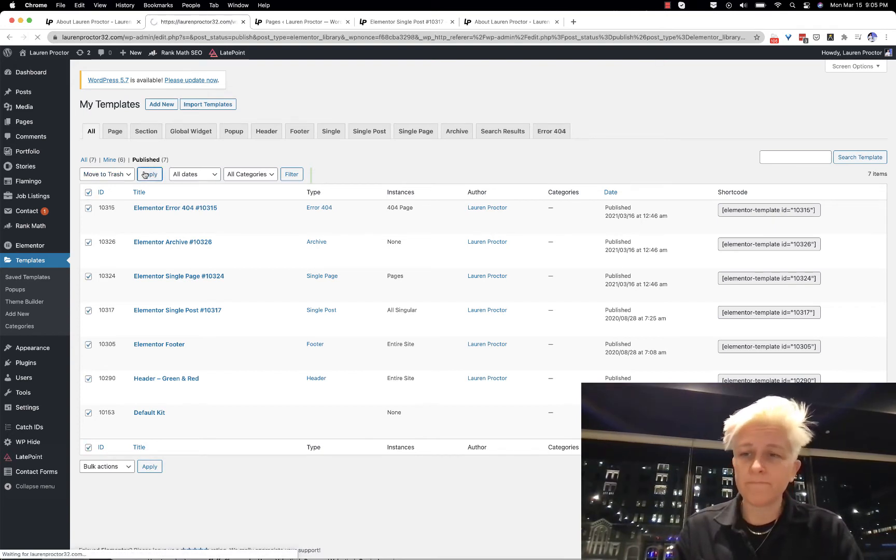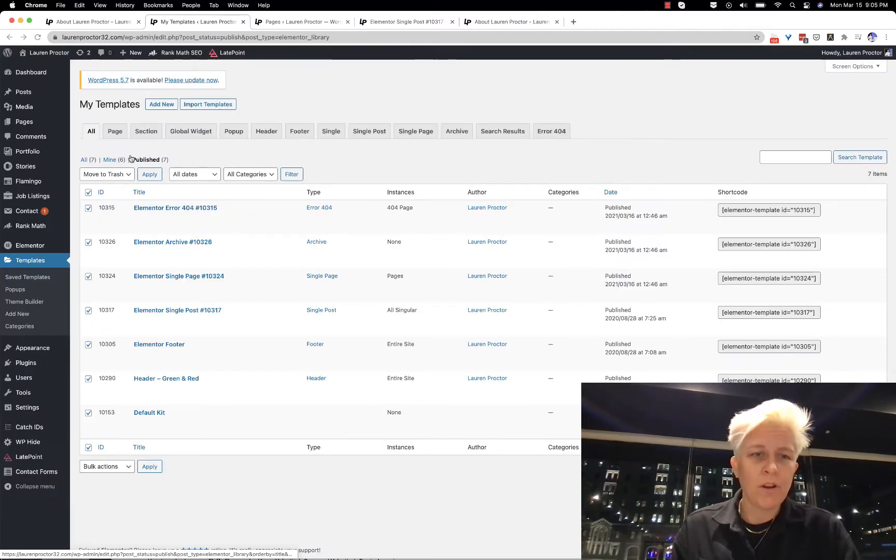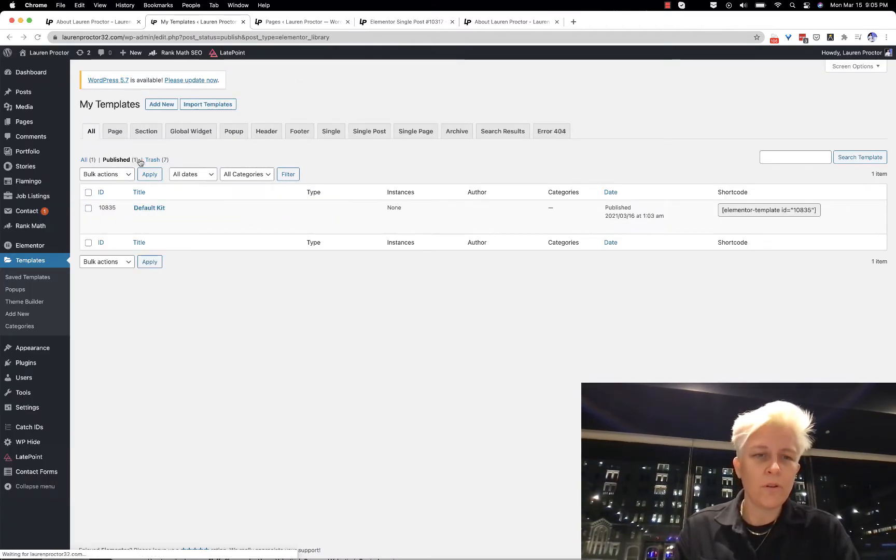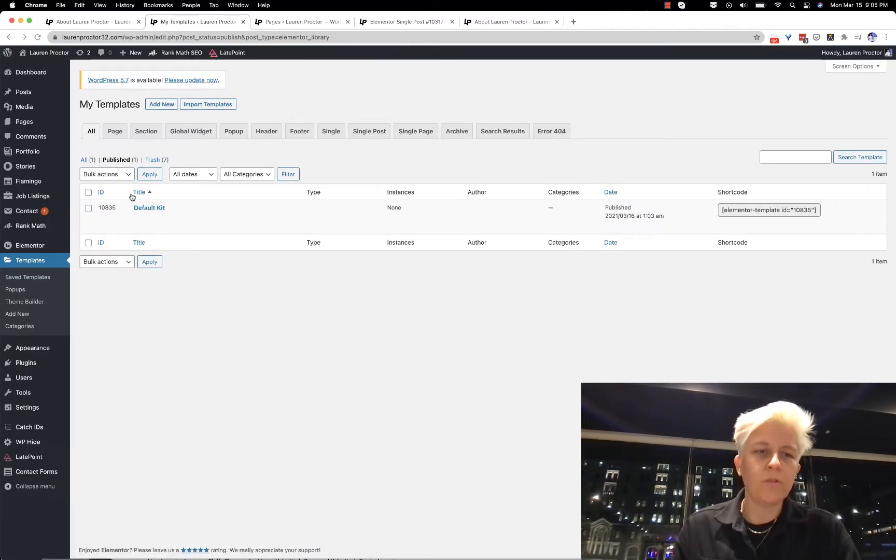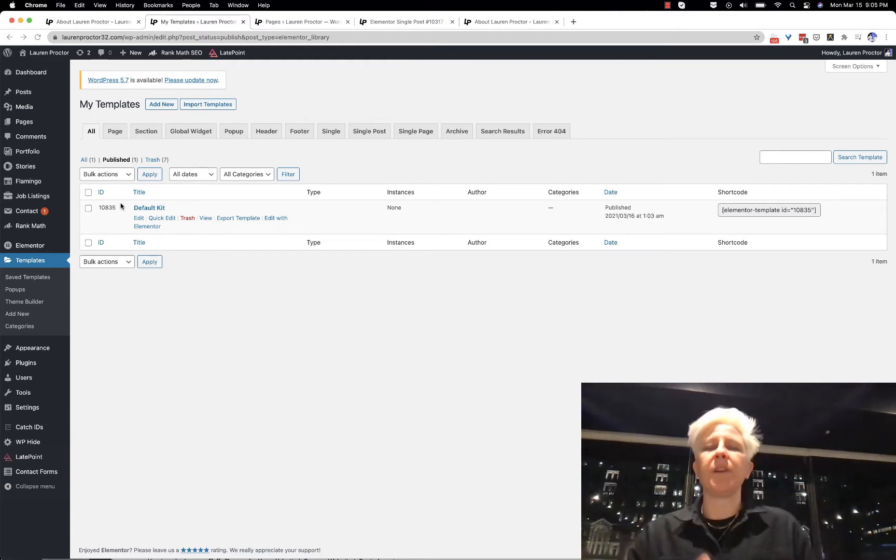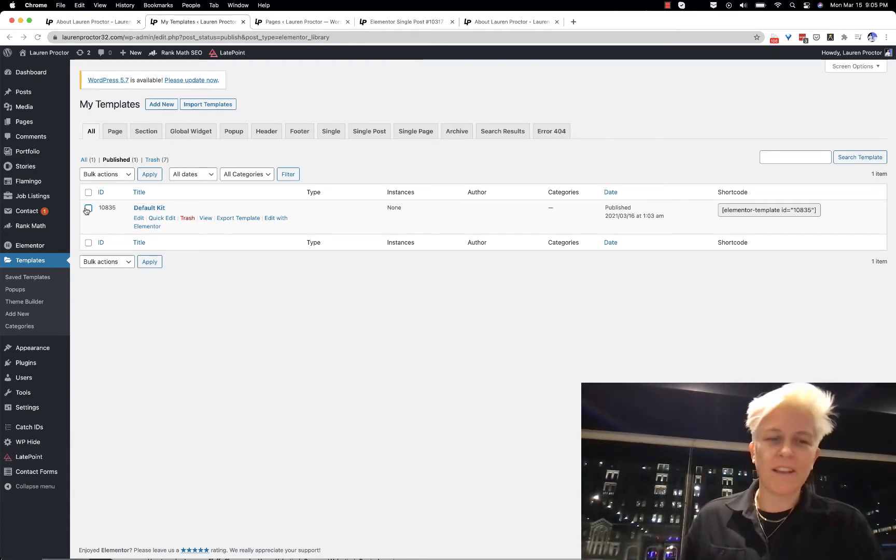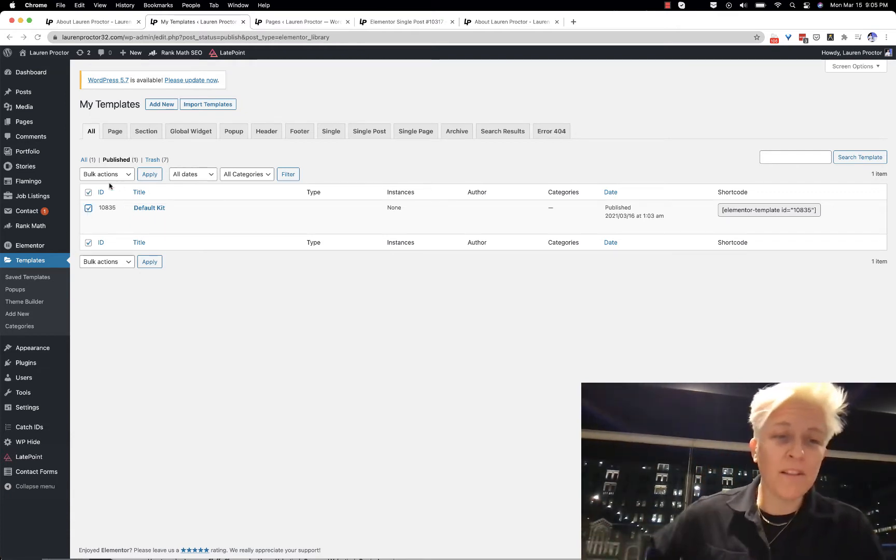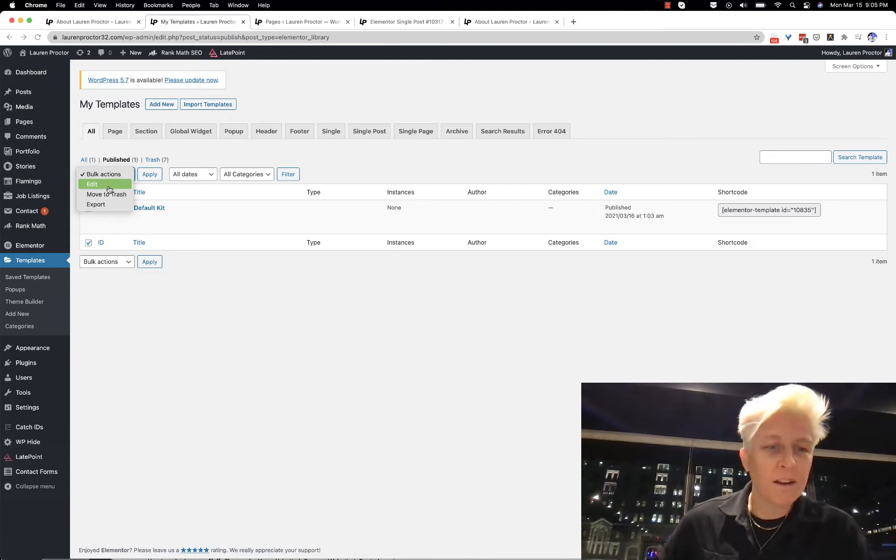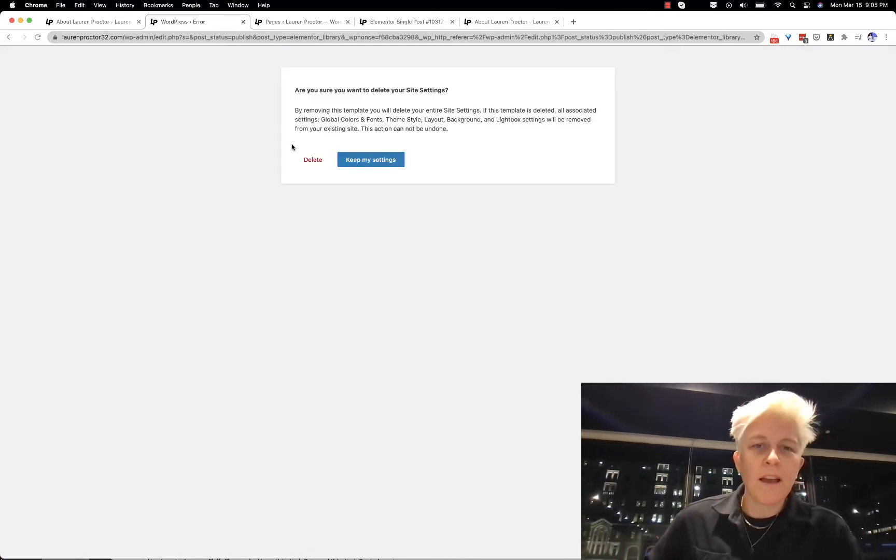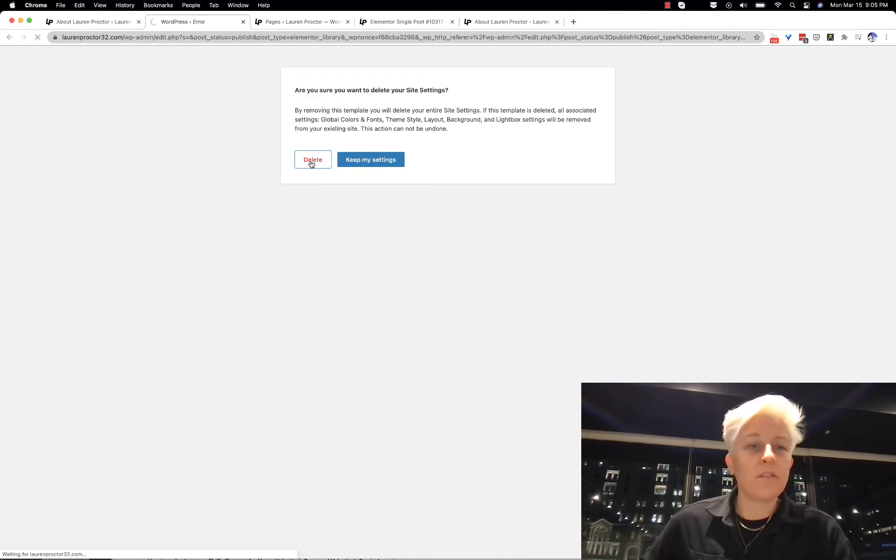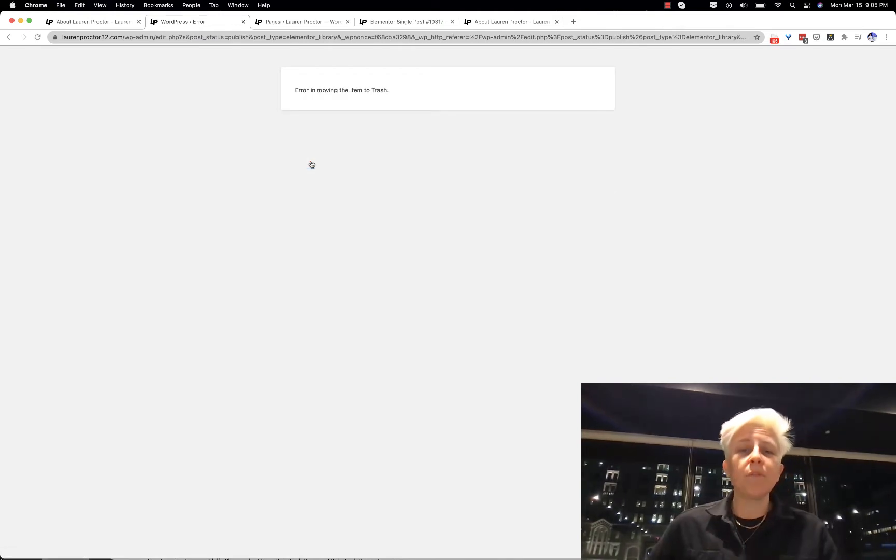You can see the error came up because I actually did it before, but let's pretend. Here's another one that's still there - edit, move to trash, and just go ahead and delete it. You can keep your settings because that's fine.